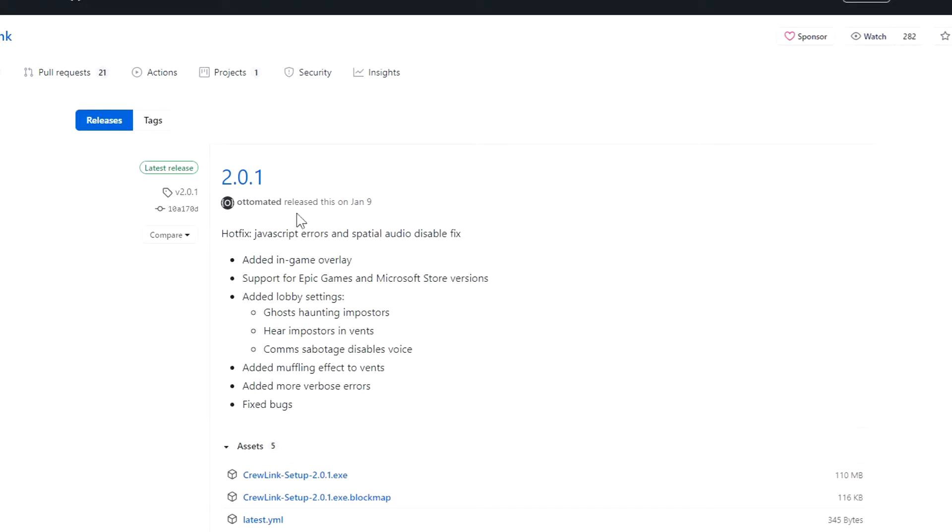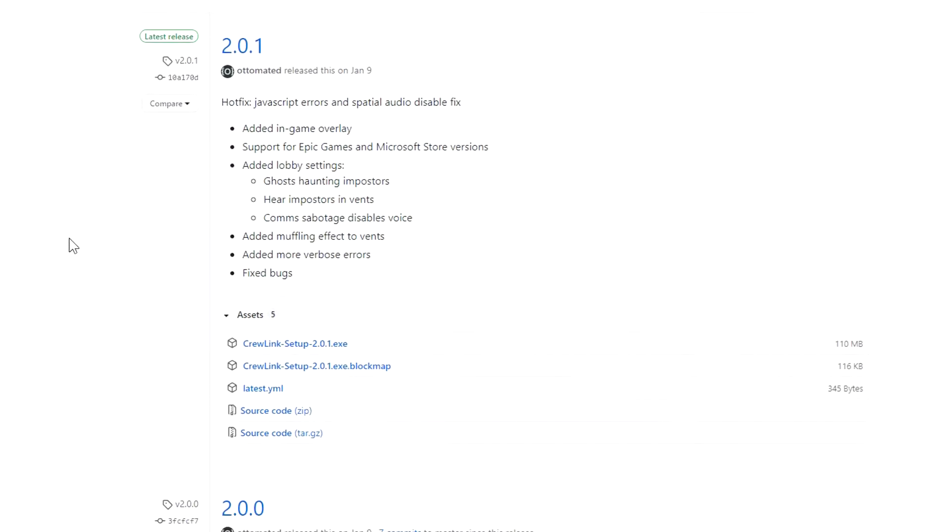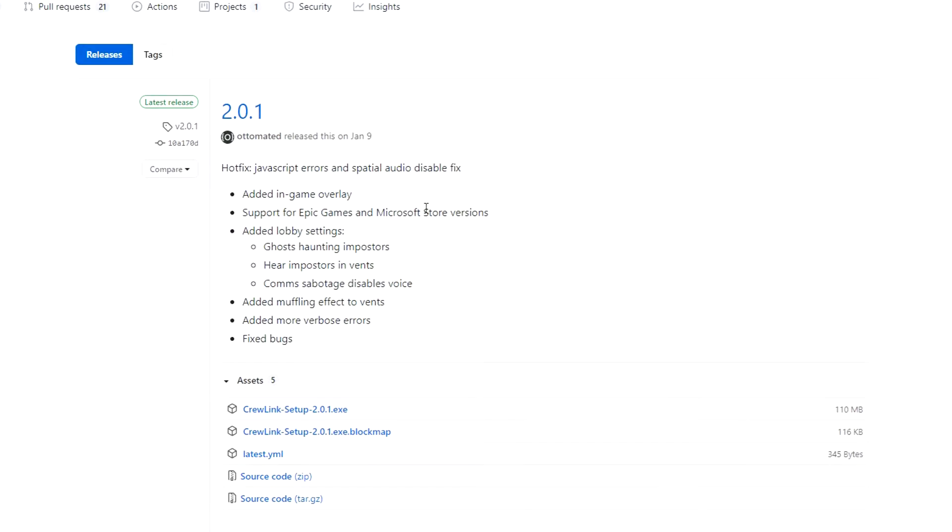It'll take you to here and you'll want to select the most recent version of it. It's very likely that you're going to be watching this in the future where 2.0.1 is not the most recent version anymore, so just go to the most recent version.